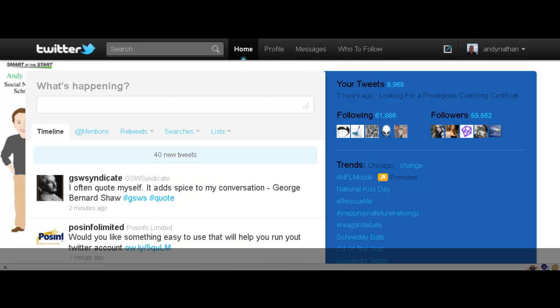So this is my main Twitter account for Andy Nathan. It's Twitter, it's at Andy Nathan. So, for those of you looking to learn the Twitter 101 basics, here we go.